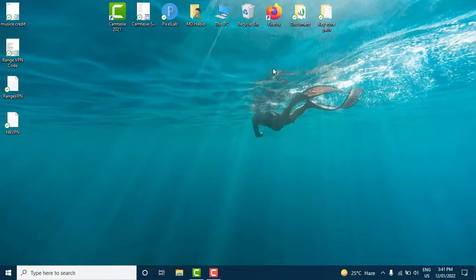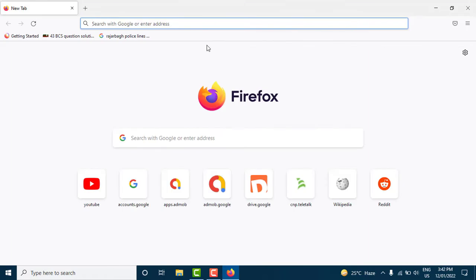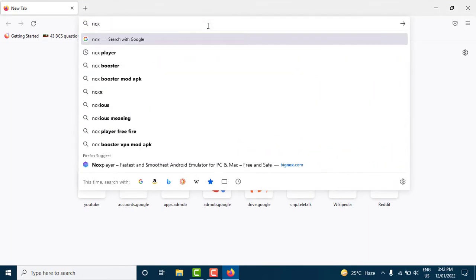Start by clicking open a web browser and in the URL box search for Nox Player.